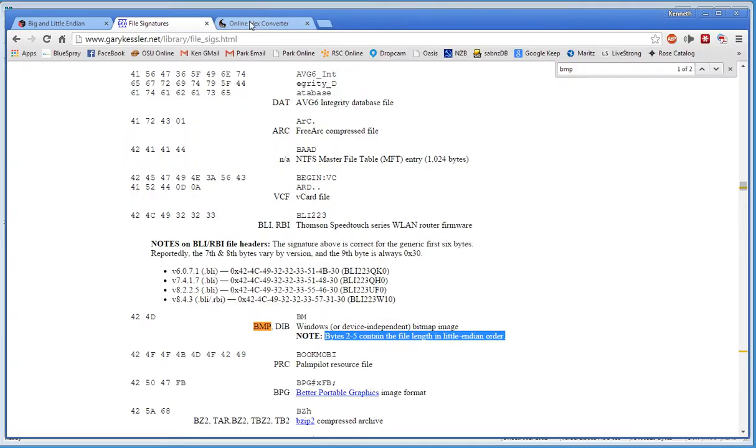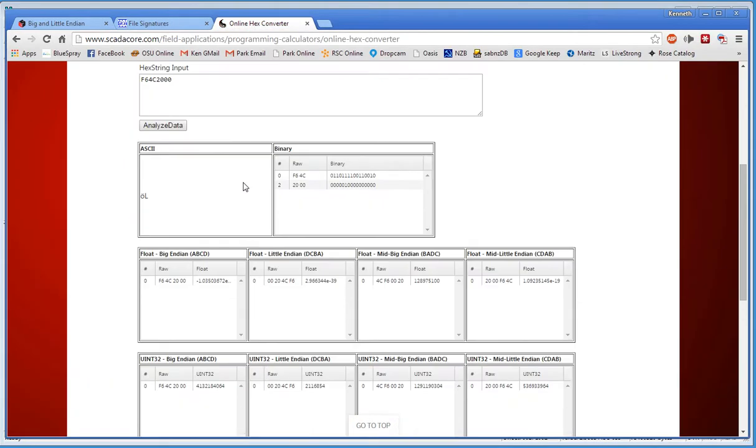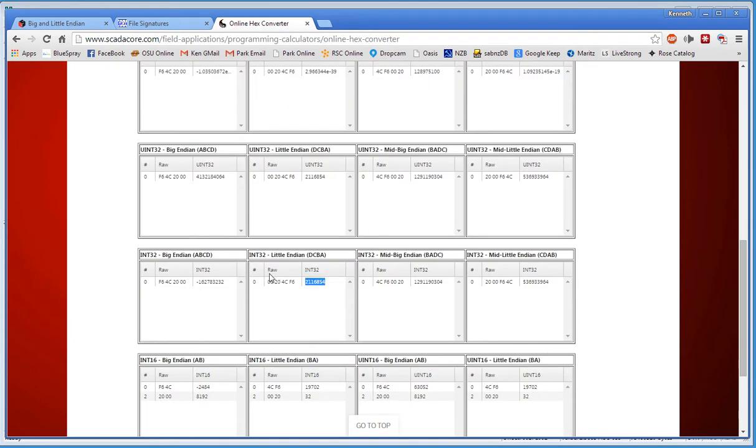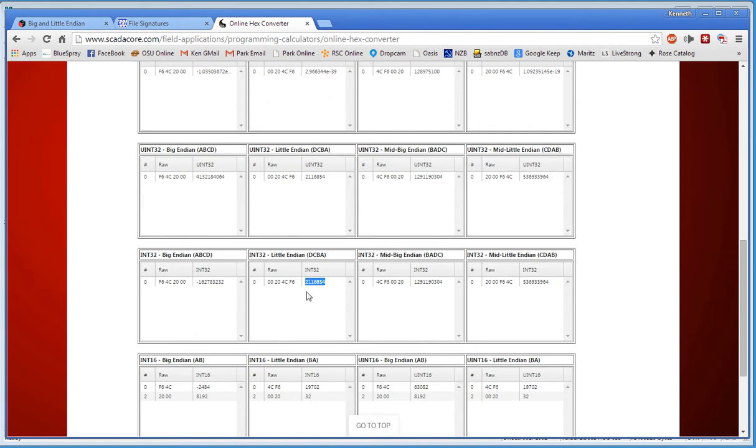Now I can go to this online hex converter and put them in, and it will give me my Little Endian numbers right here in 32-bit. We need 32, okay? So if you use 16, it's not right. It's 32. It's 2,1,1,6,8,5,4. That is the size of our file.